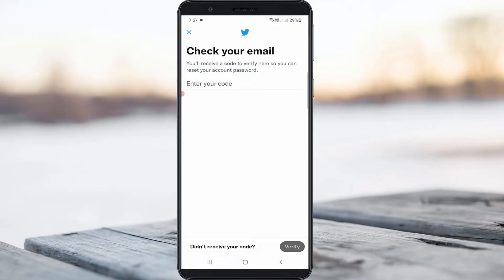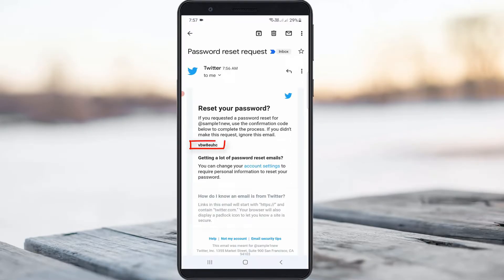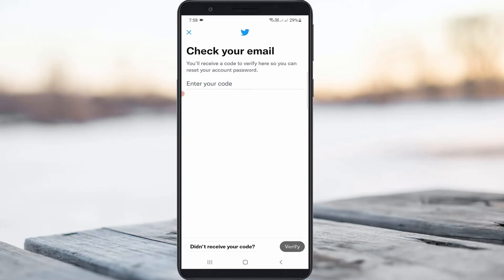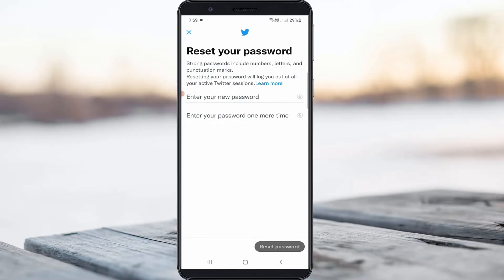I check my Gmail inbox and find the verification code. I copy it, go back to the Twitter mobile app, and paste that copied code. Once you paste the code, click to verify.